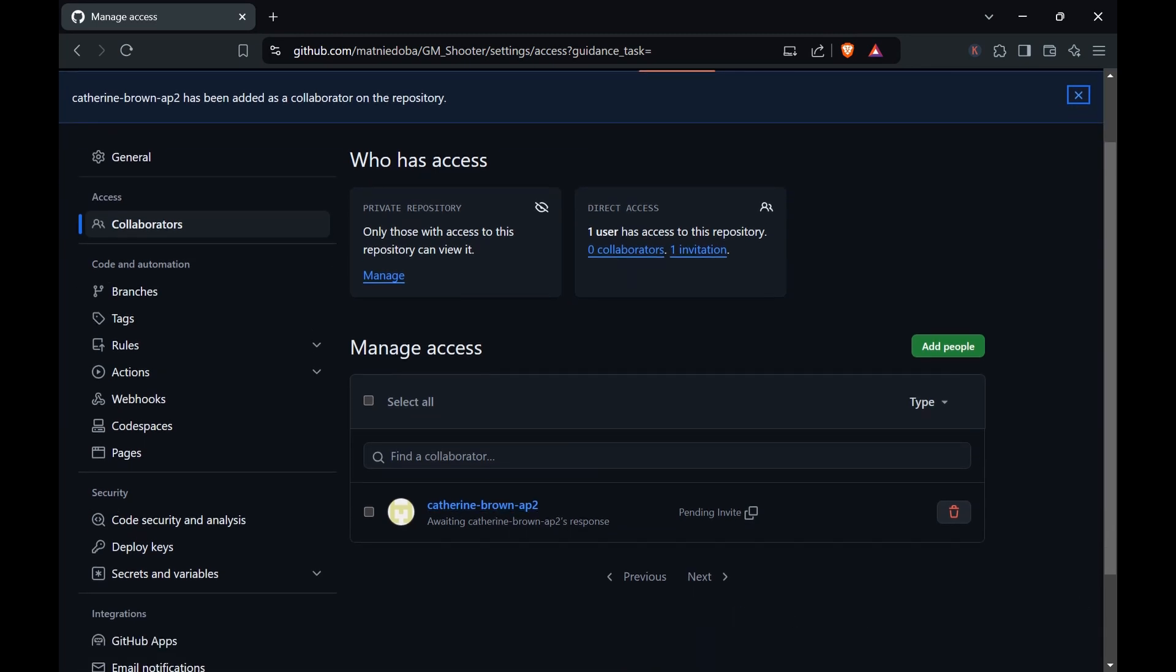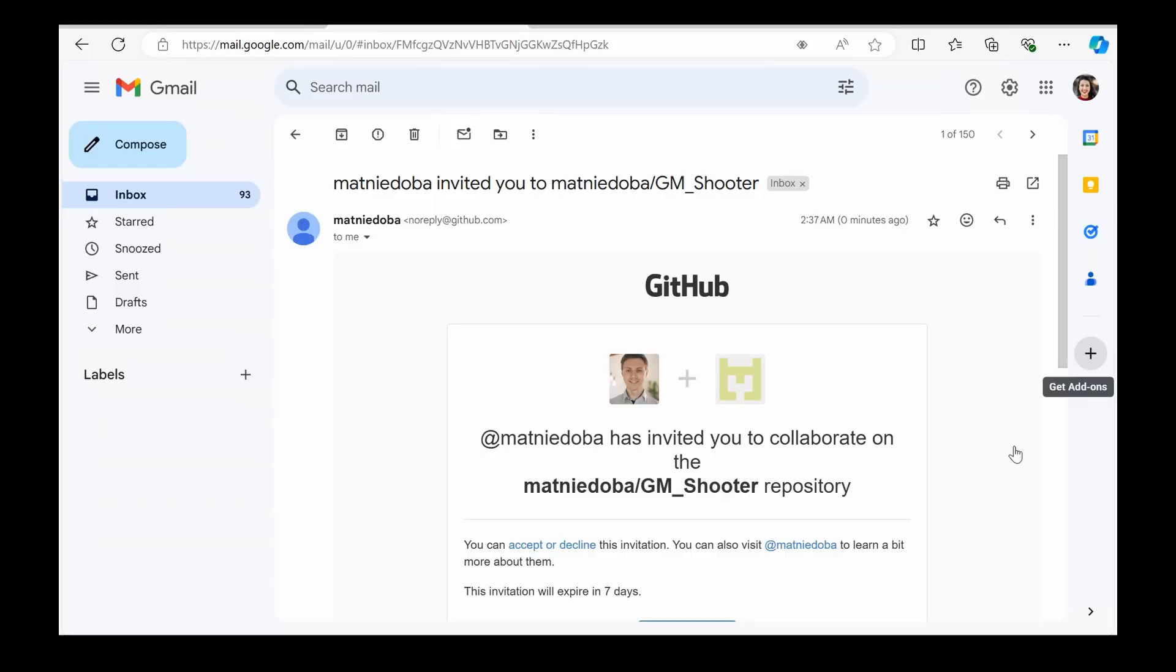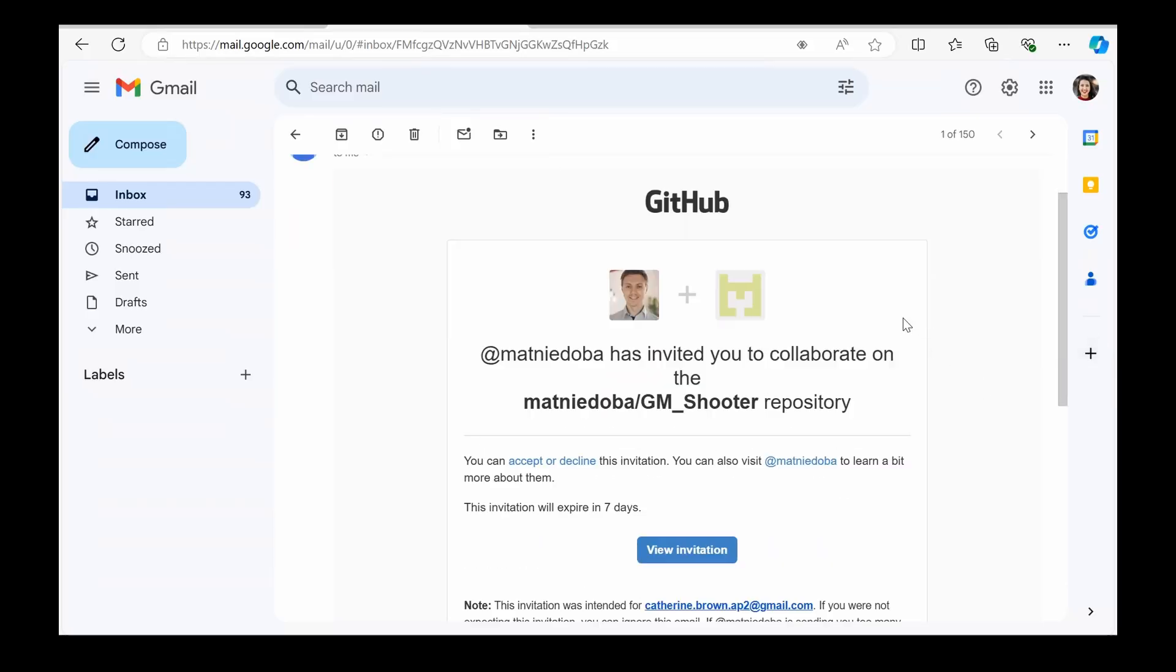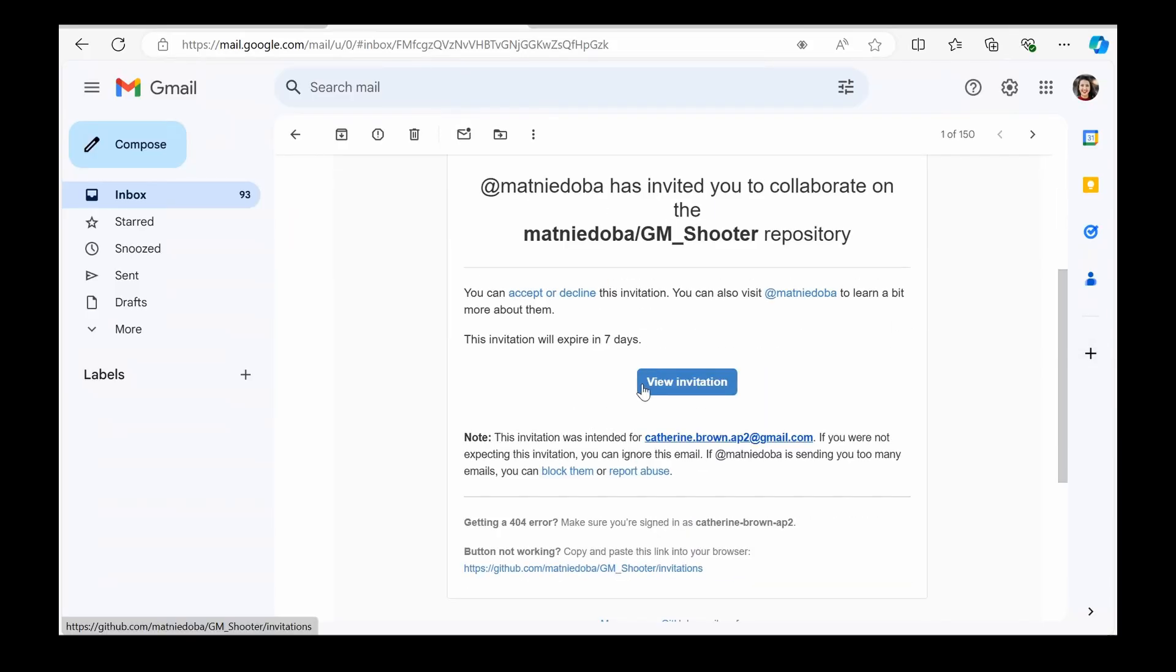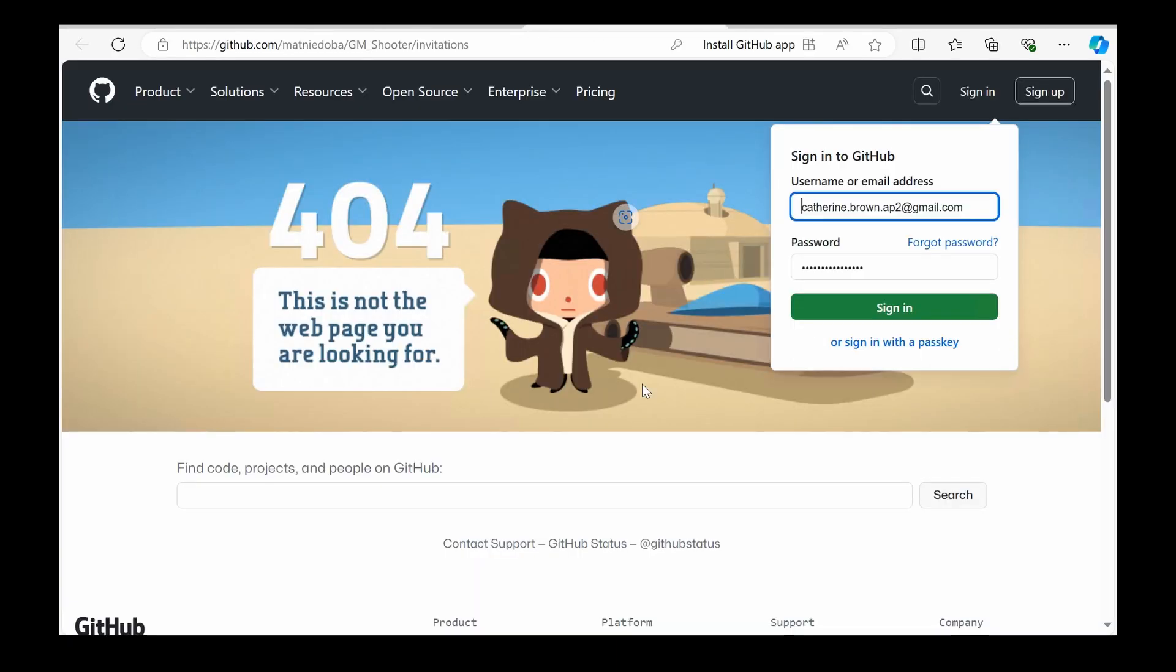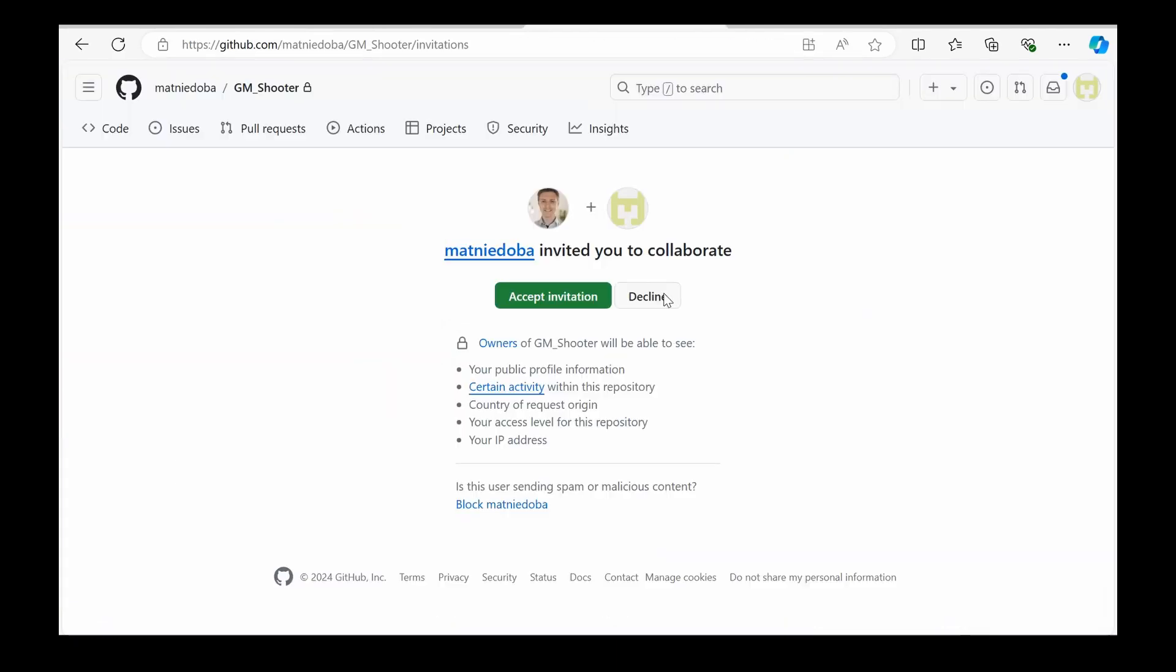So what should you do on the member side? First of all, you will get an email from GitHub where you see the invitation from GitHub. You need to click on view invitation. Then if you see this page, you need to log in, of course, and then you need to accept the invitation.